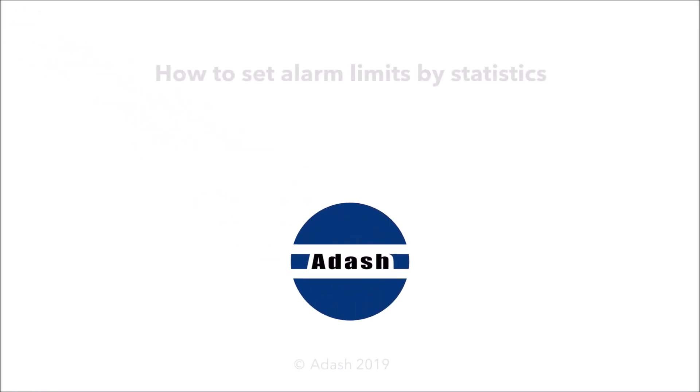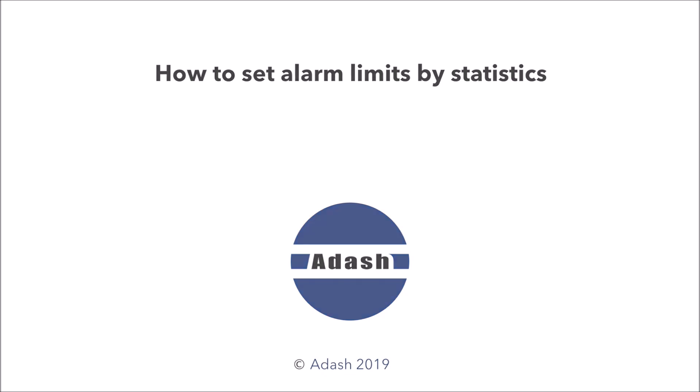As you can see, the using of set limits by statistics function is very simple and it gives you great improvement of your diagnostic methods. Thank you for watching.